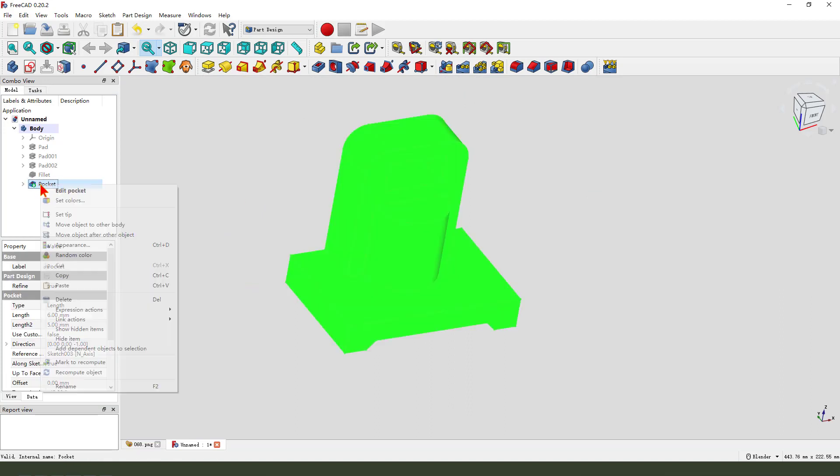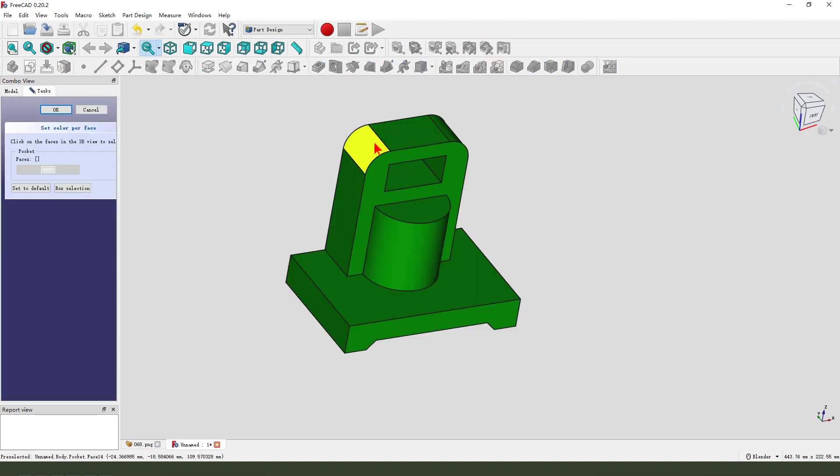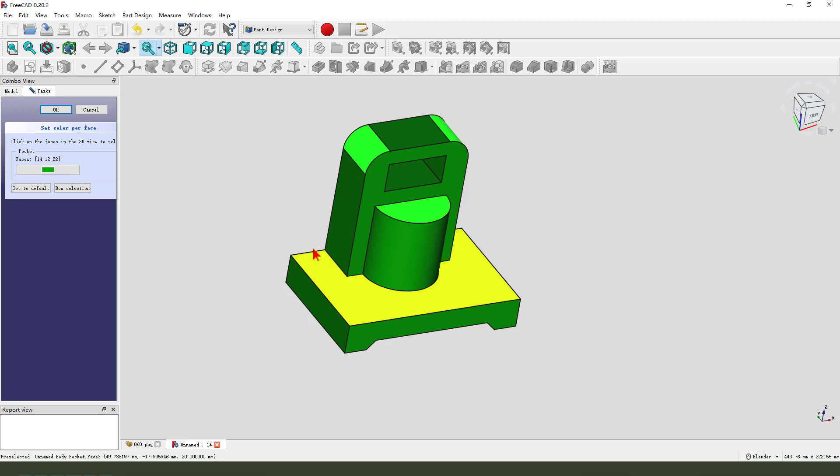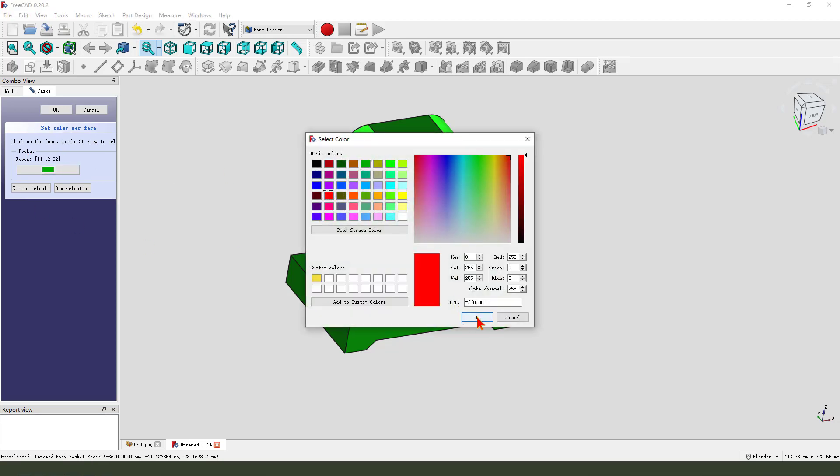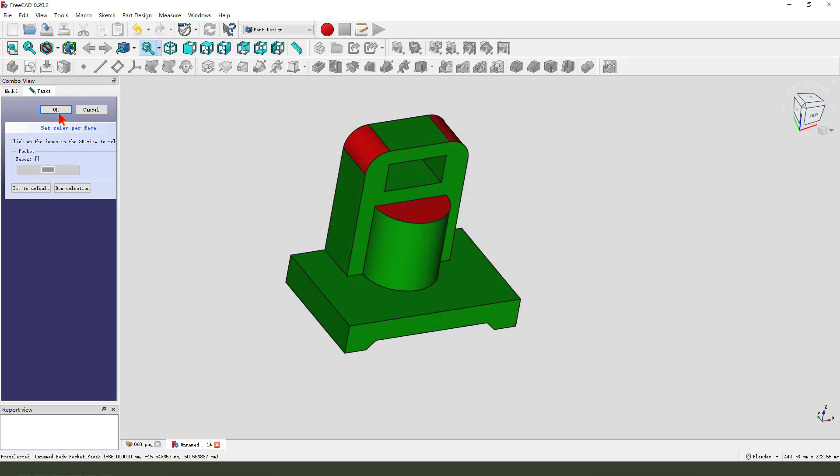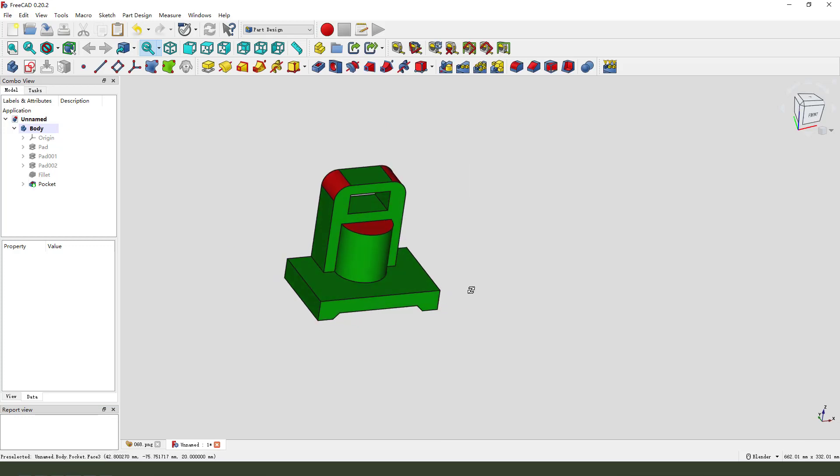Next we set color, select this, set appearance, change to your favorite color. Okay.